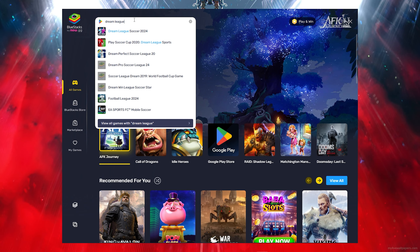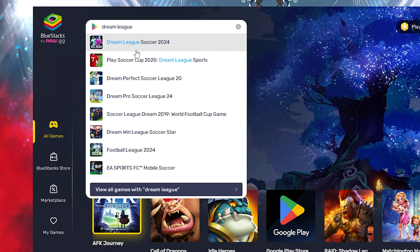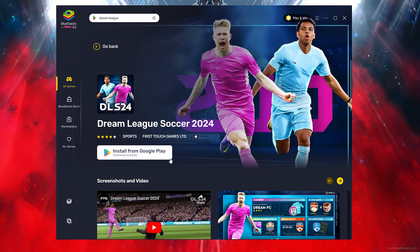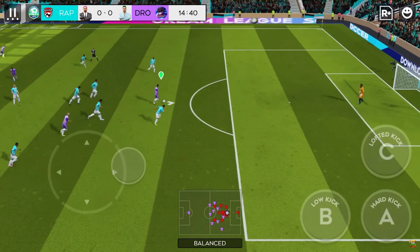Once you've typed out Dream League, all you want to do is click on Dream League 2024. Then click on Install from Play Store and it will simply download, and you can play on your PC.